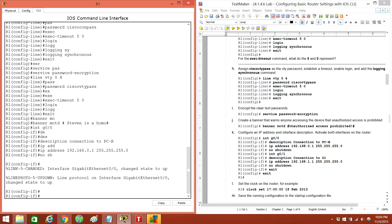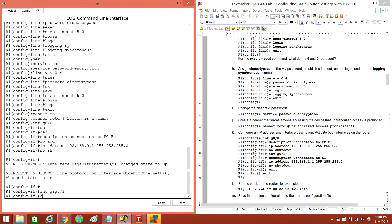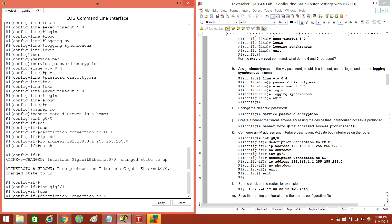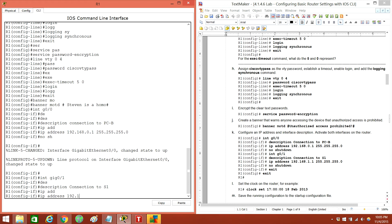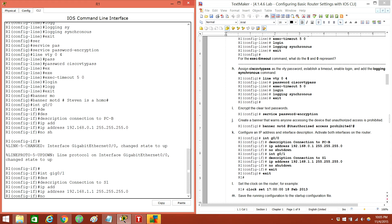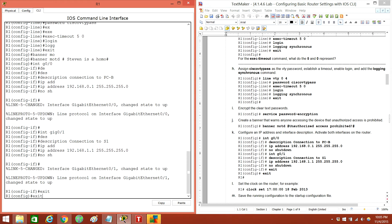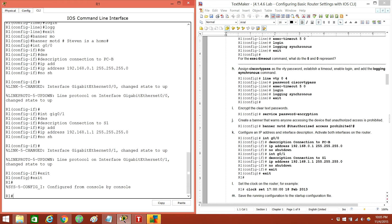Now let's go to interface G0/1. Description — connection to Switch1. IP address will be 192.168.1.1 255.255.255.0. No shut. Exit. Exit. Exit. And let's clock set.